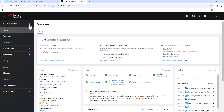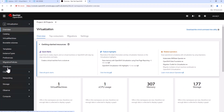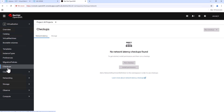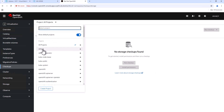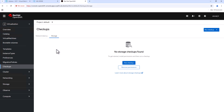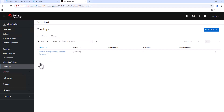Next we can go to the OpenShift virtualization console. From here we can run a storage checkup on our PowerStore storage array to make sure the PowerStore storage array satisfies all the requirements of the OpenShift virtualization. Now we can start the test and wait for it to be completed. Now we can see the test is completed successfully.